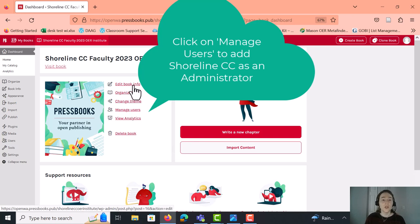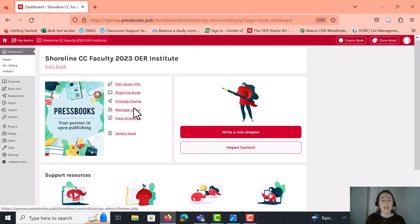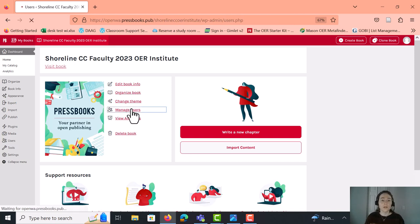So from here, you can edit the book info, you can organize your book, you can change the theme, and you can manage your users among other things. So for today, we're going to click on manage users so that you can add Shoreline to your account.